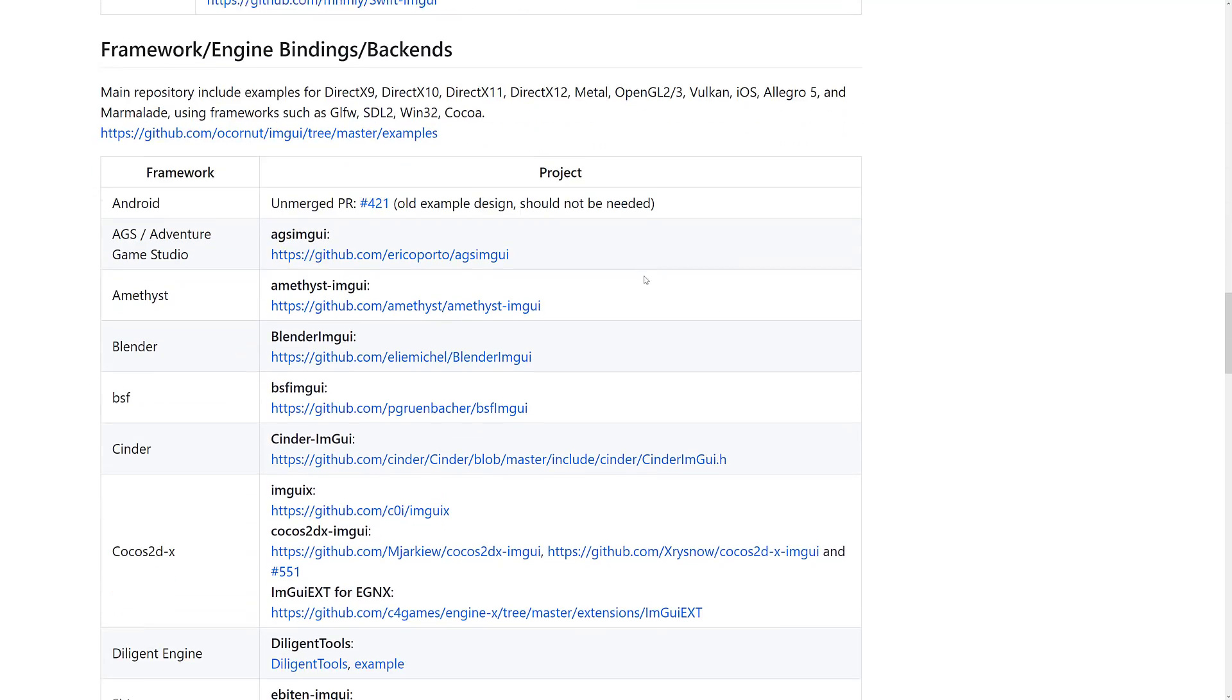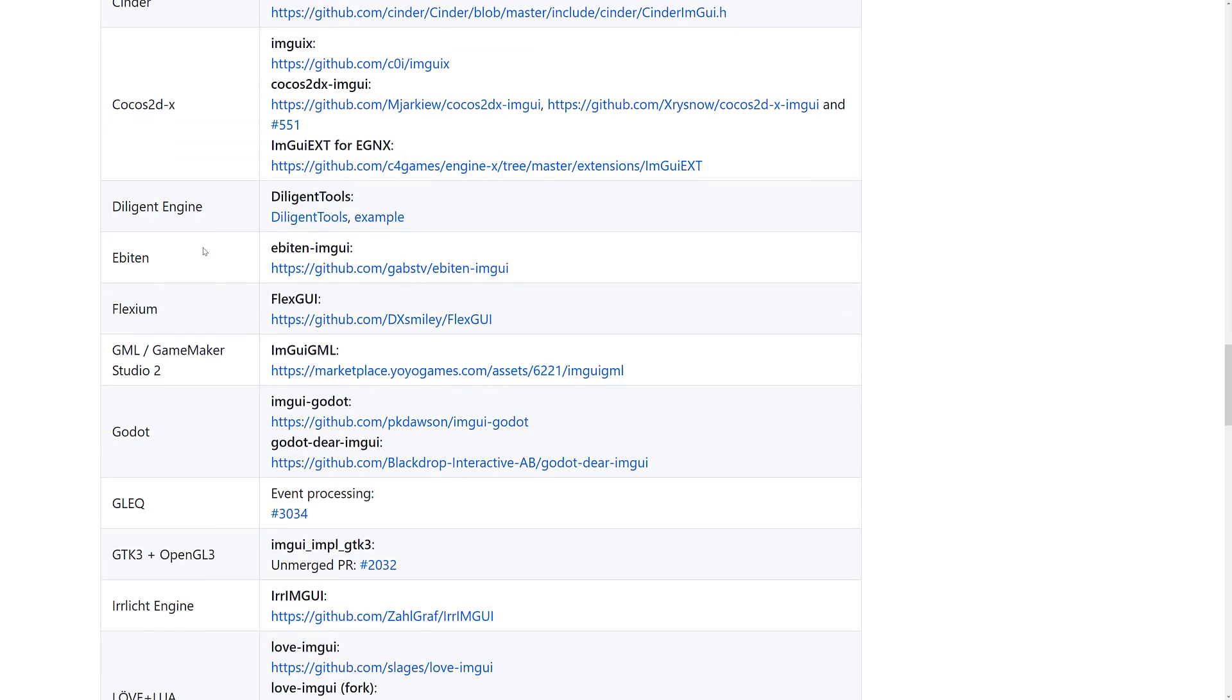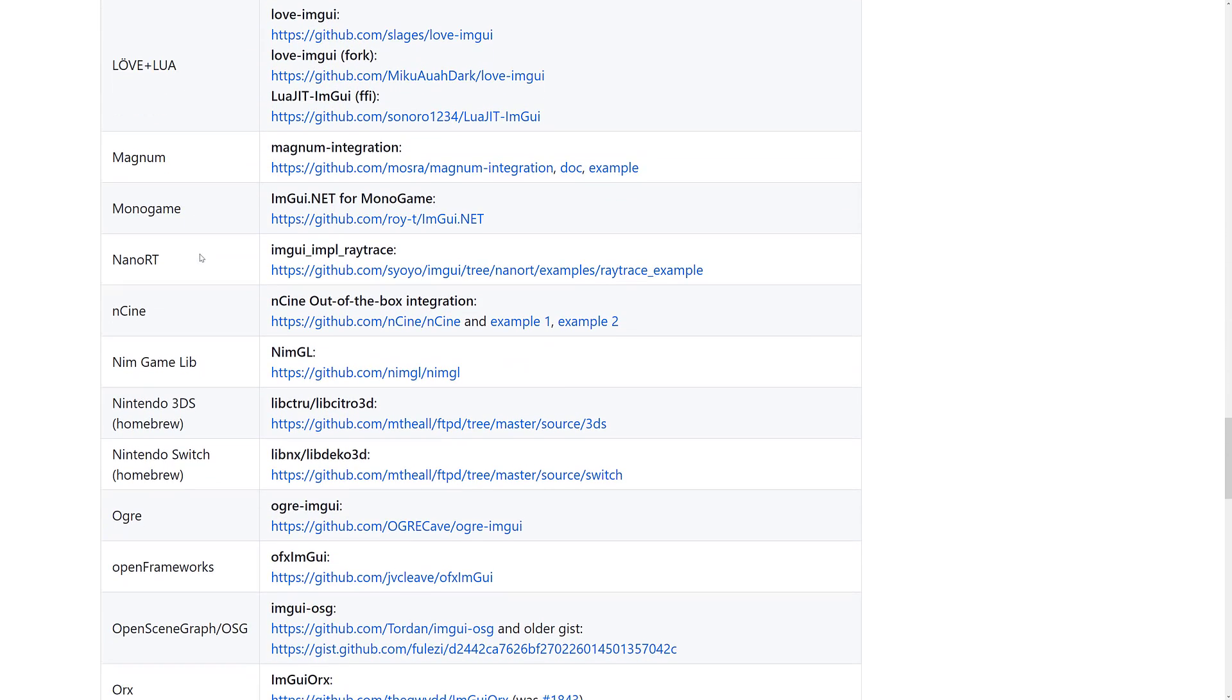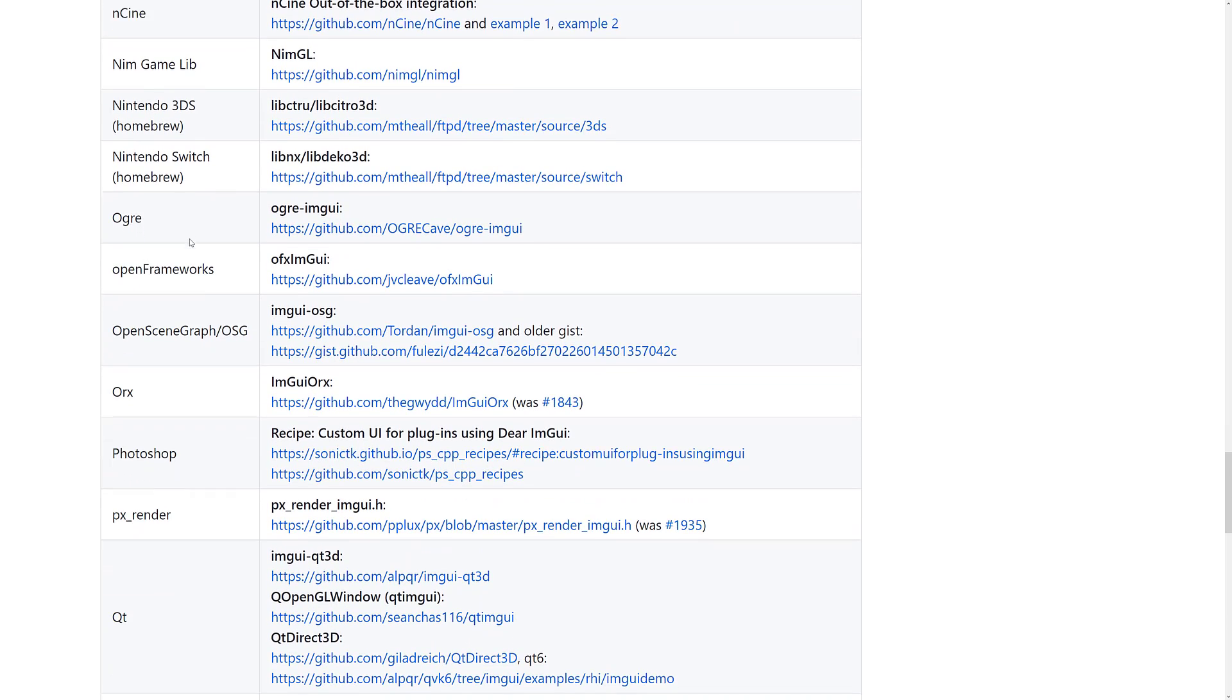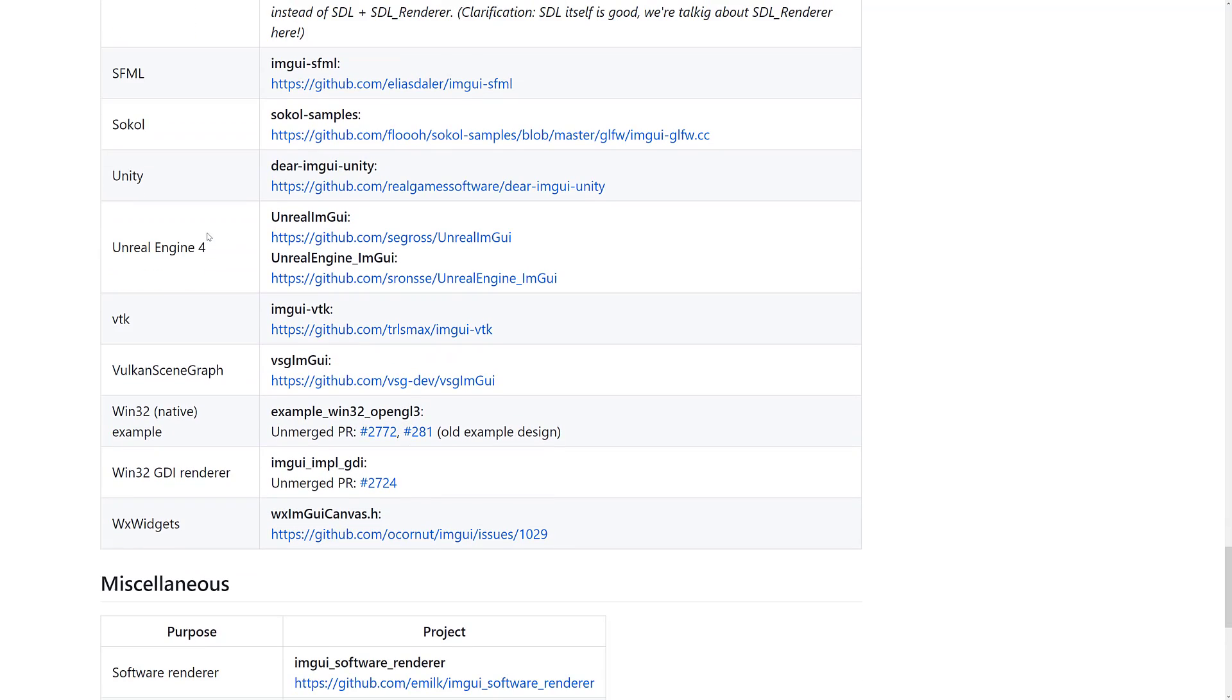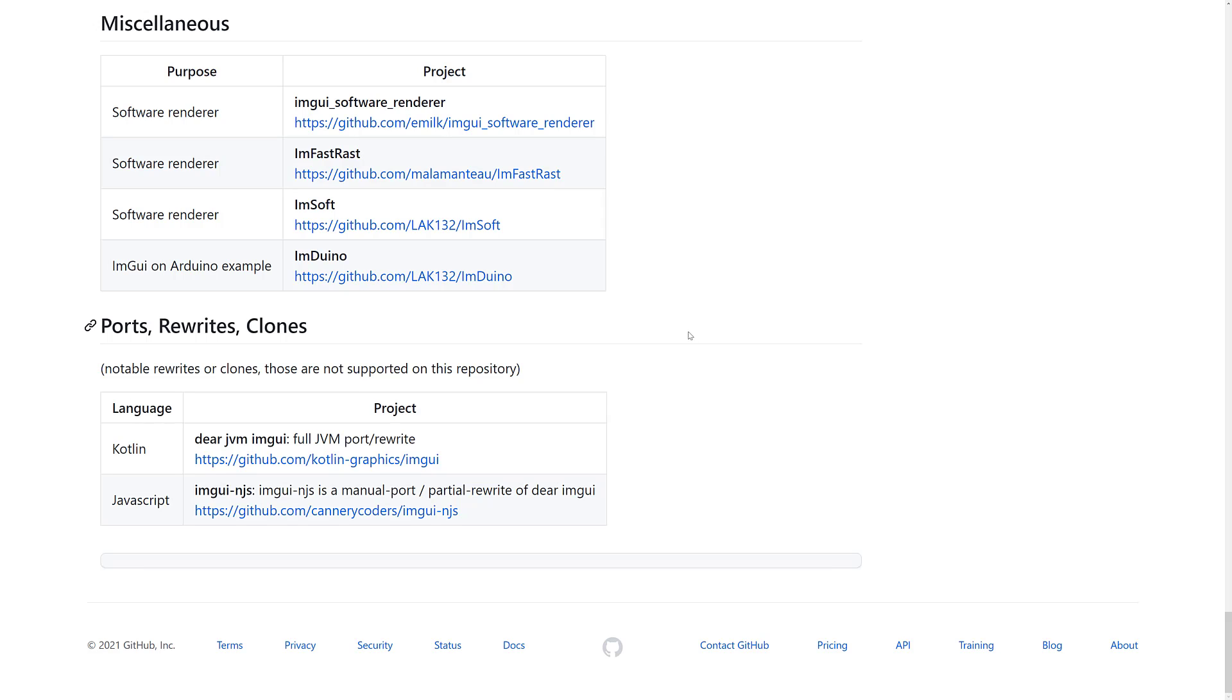And then we get into games, game engines, and so on. Here you can see there are ones for Android, Adventure Game Studio, Amethyst, Blender, BSF, Cinder, Cocos2DX, Diligent, Ebiton, Flexium, GameMaker Studio 2, Gajow, Multiple, GLEQ, GTK, OpenGL3, IR Elect, Love Plus Lua, Magnum Monogame, NanoRT, Ensign, NDS Homebrew libraries there, NimGameLib, Nintendo Switch, Ogre, OpenFrameworks, OpenSceneGraph, Orcs, Photoshop, PXRender, QT, SDL, SFML, Sokol, Unity, Unreal Engine, VTK, VulkanSceneGraph, Win32, Win32GDI, and WXWidgets. So, pretty much no matter what engine you are using, what language you are using, you've got it available for you.